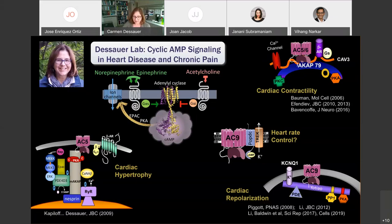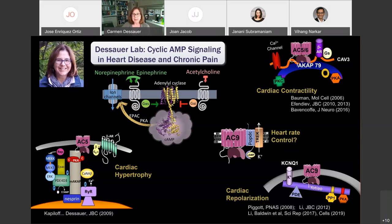My lab has discovered and identified many of these complexes. These include, in the bottom left corner, the AKAP-scaffolded complex, which is really important for cardiac hypertrophy; a YOTIAO complex that's critical for cardiac repolarization; complexes involved in heart rate control; and even the AKAP79 complex in the upper right corner, which is important for cardiac contractility.